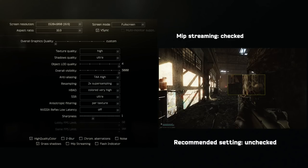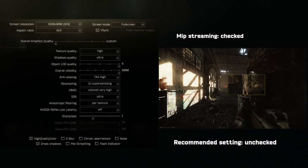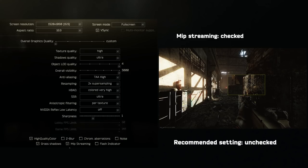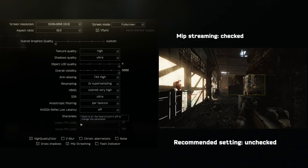Mip Streaming. For the ultra potato person. If you want max FPS, check this box. It lowers the intensity of the system and trade of worse graphics. Leave this unchecked otherwise.